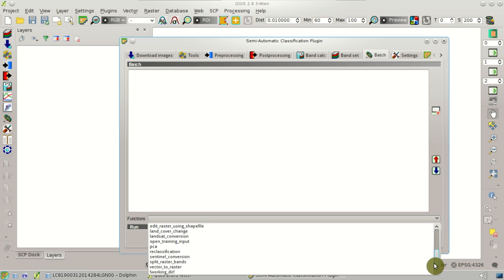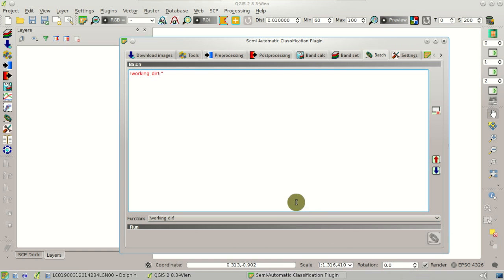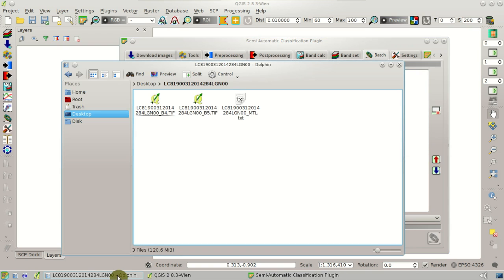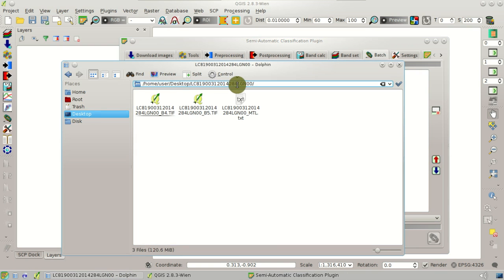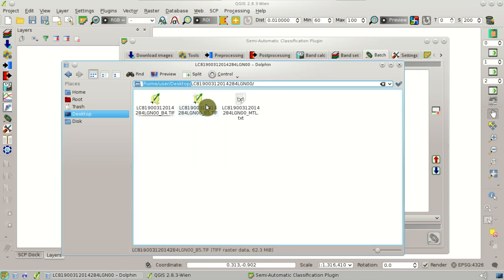First we are going to select workingdir, which means the working directory. This is useful because in the Batch Script, we can just refer to this directory as the working directory. And here we are going to select the directory containing both the two images.